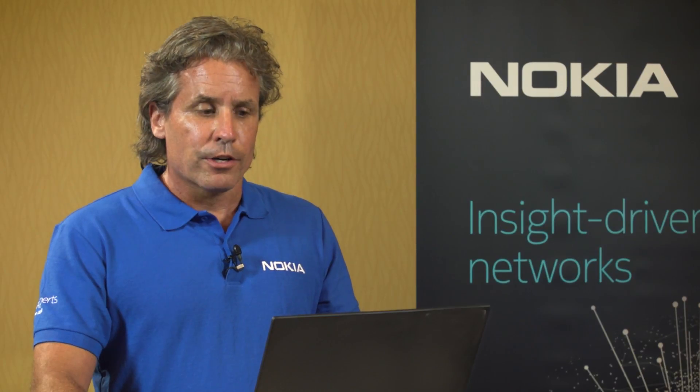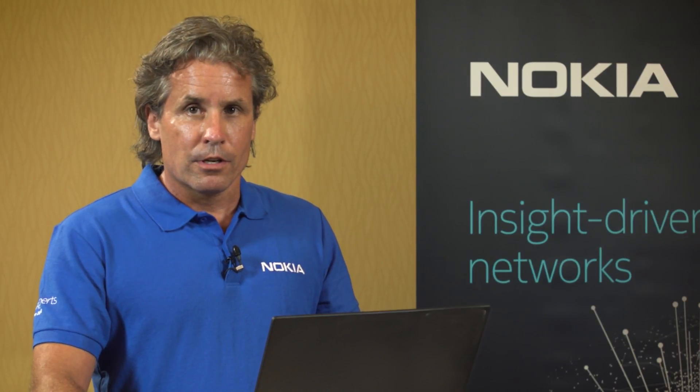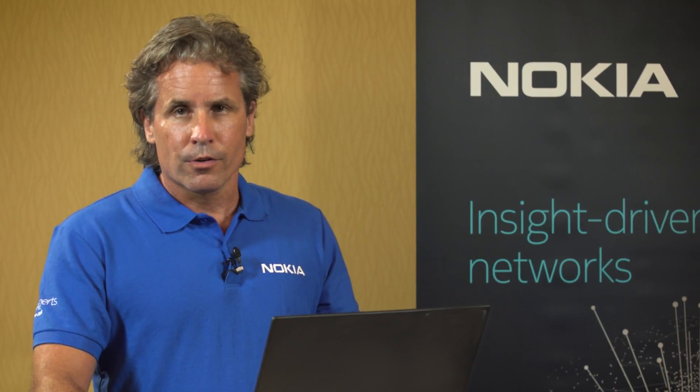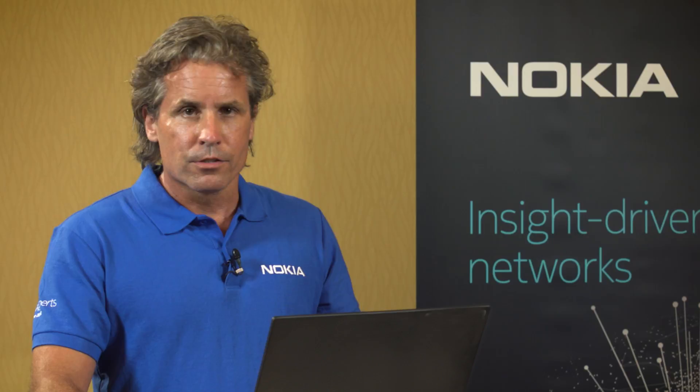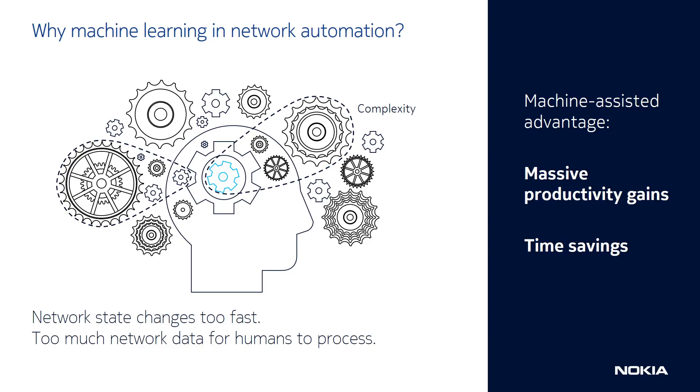Machine learning is of interest in network automation for a number of reasons. Modern networks are complex and constantly evolving, and they simply produce too much data for humans to consume. Machine learning can assist in this, ultimately improving operator productivity and saving time.